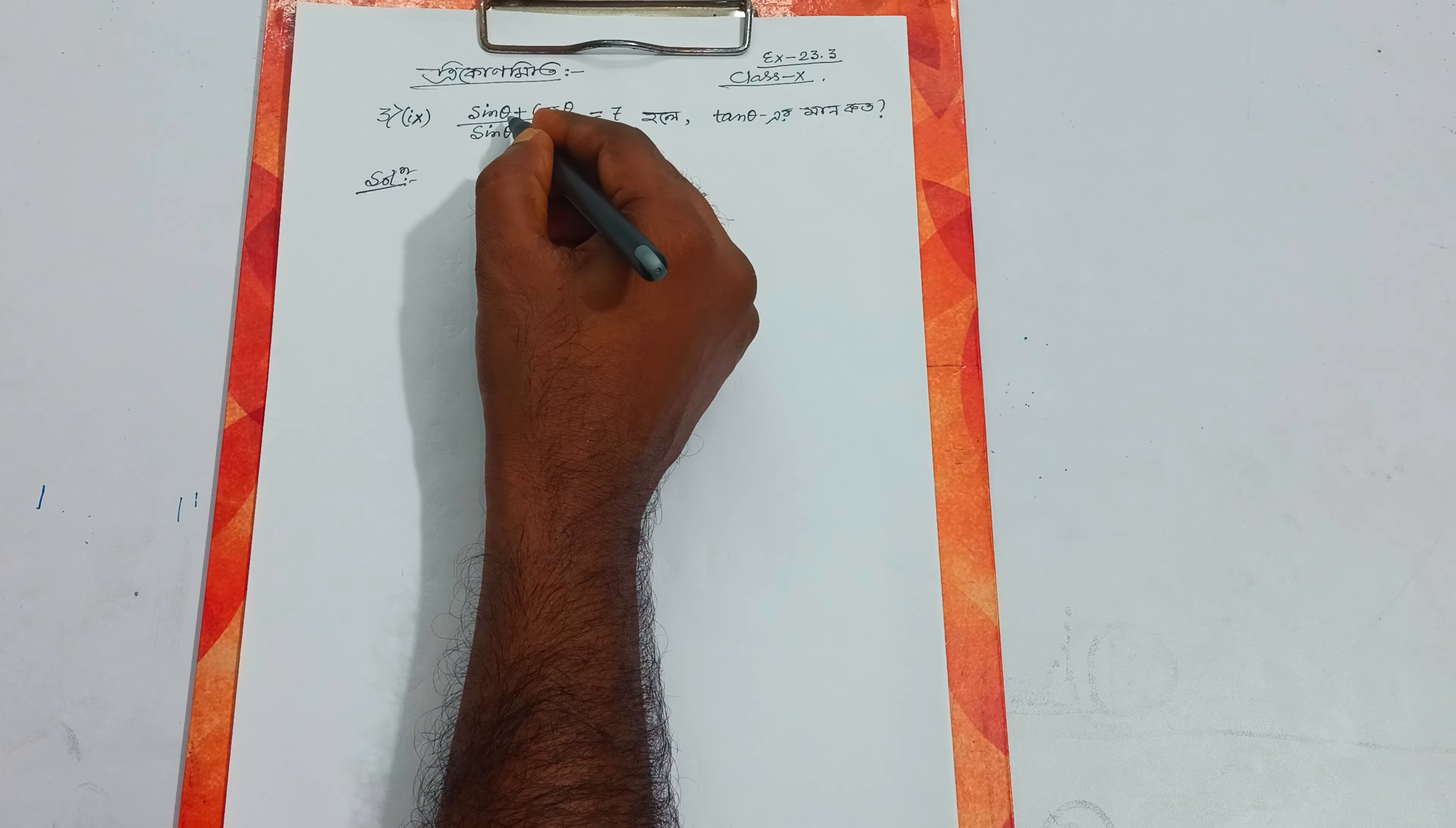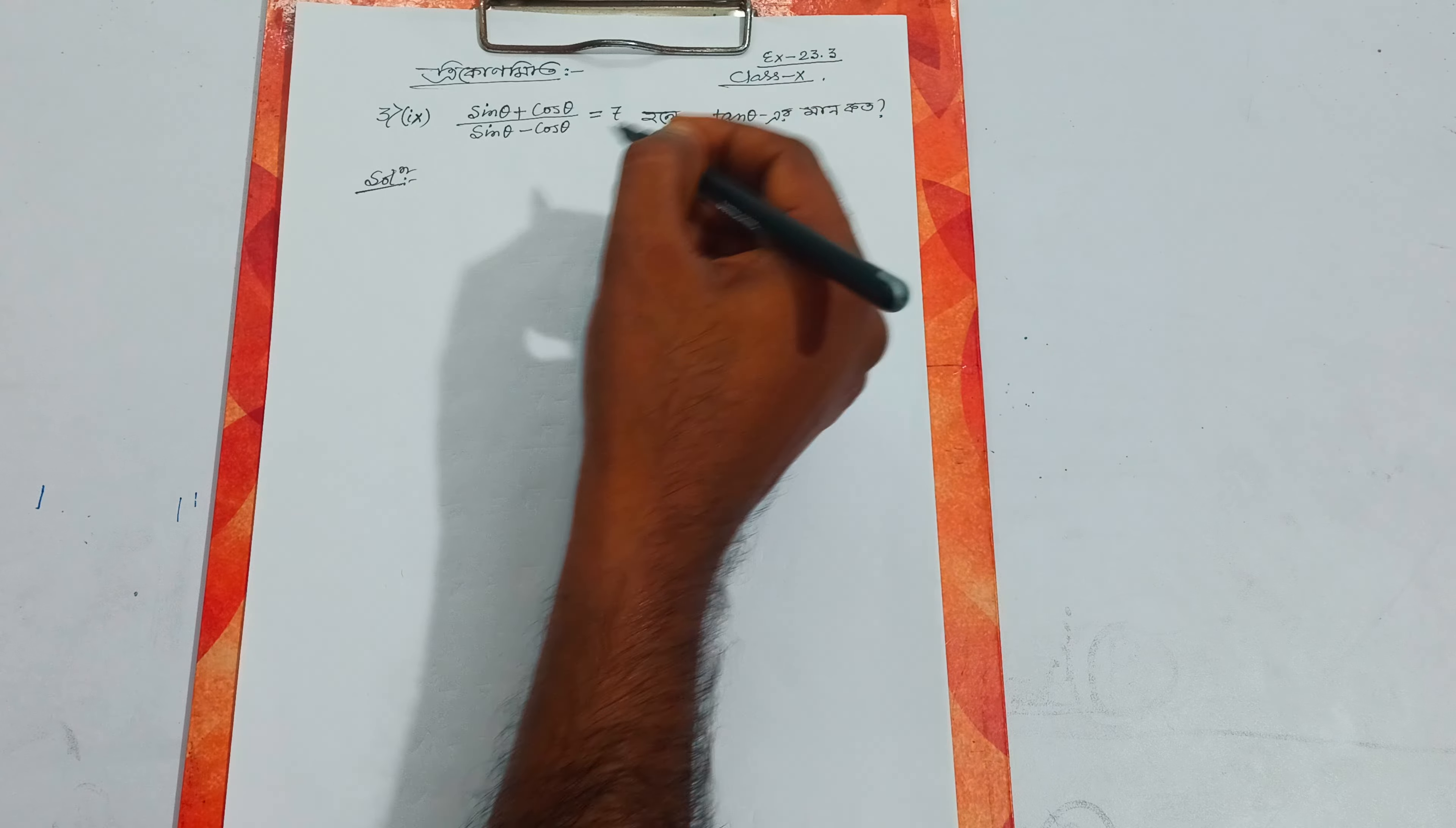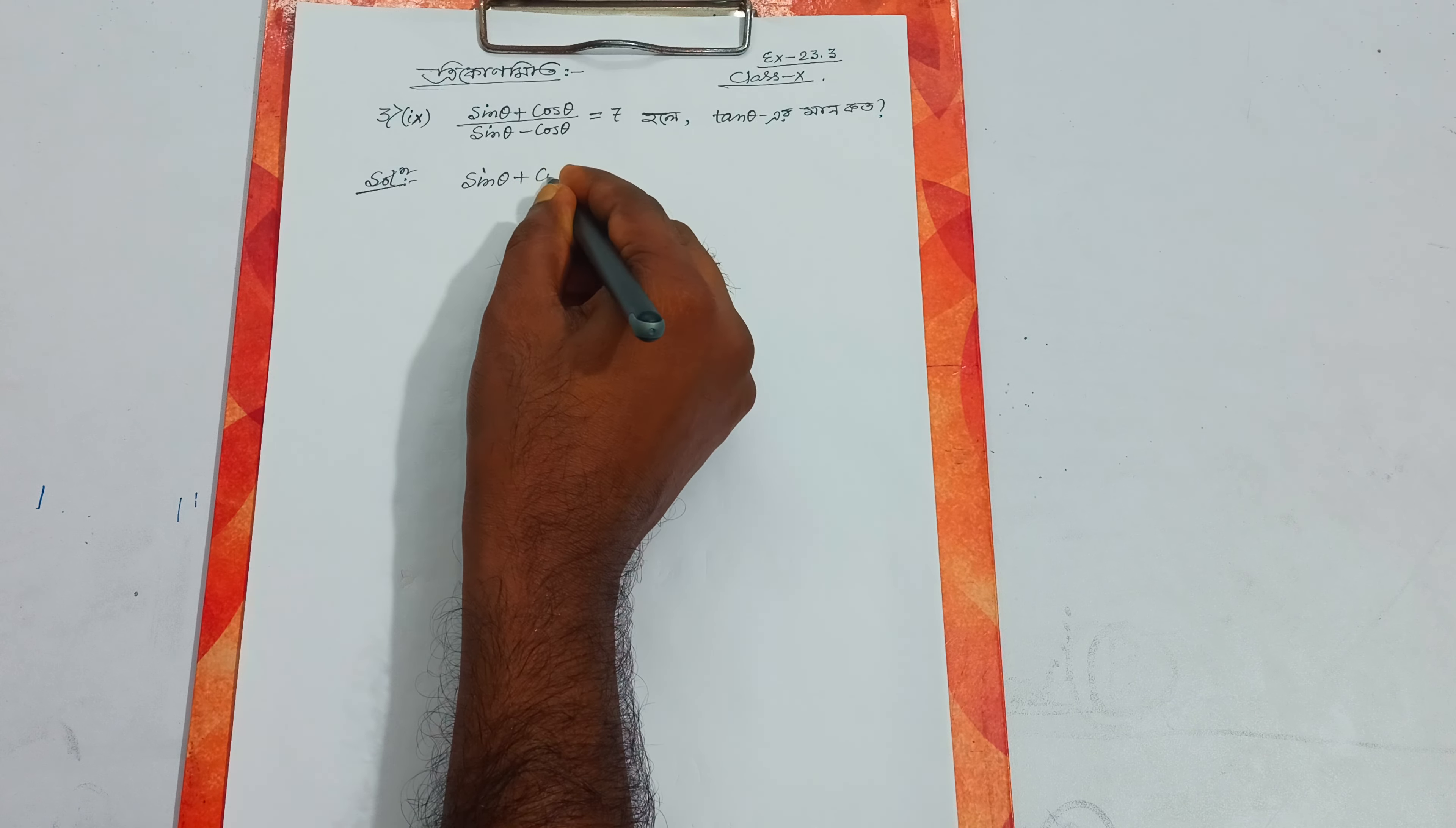The problem is: sin theta plus cos theta by sin theta minus cos theta equals to 7. We need to find tan theta and cot theta.